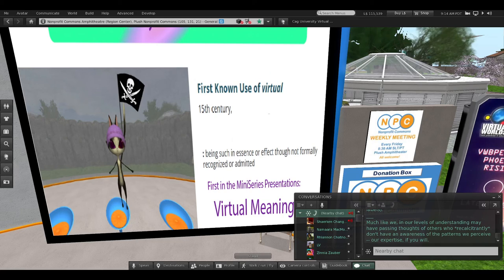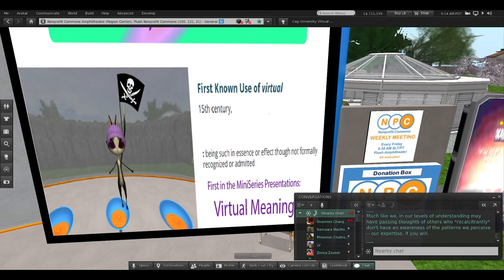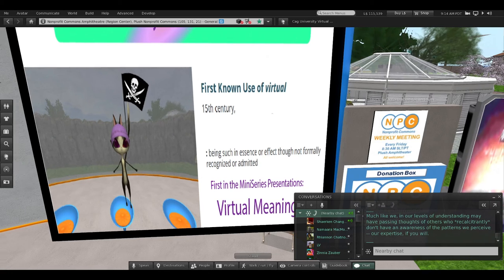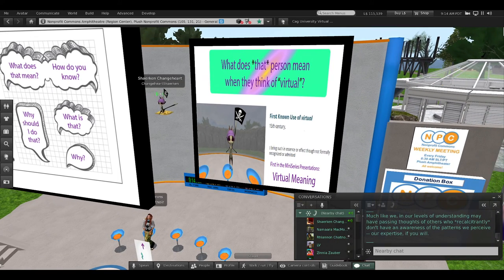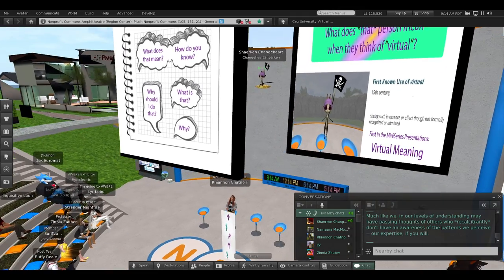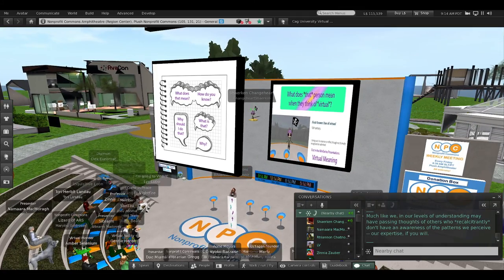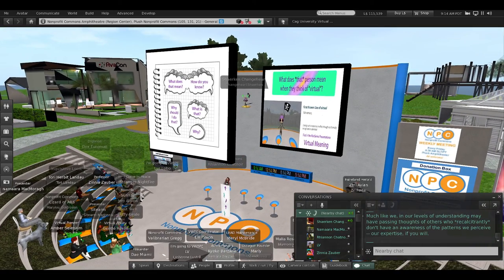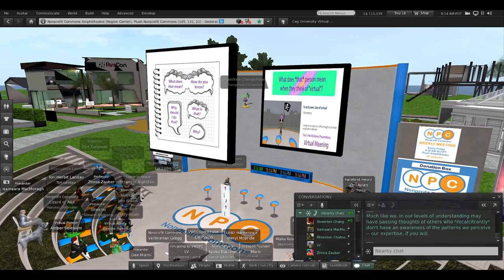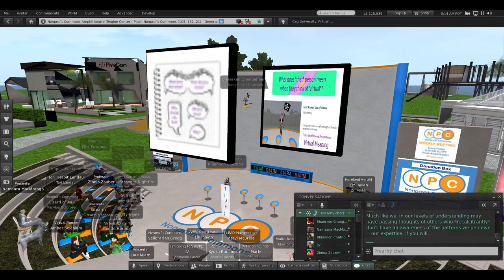Much like we, in our levels of understanding, may have passing thoughts of others who, recalcitrantly, don't have an awareness of the patterns we perceive. Our expertise, if you will.